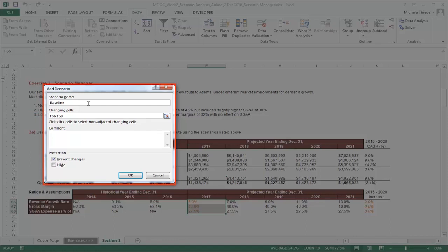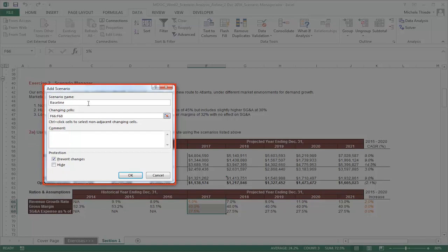If you would like to attach a note on any clarification or background you want to provide for the scenario, you can do so in the comment box here. However, it is not required. We believe it is best practice to leave some comments just in case you or someone else wants to review your assumptions in the future. However, in the interest of time, we are going to leave this blank. Lastly, there are also options to prevent changes and hide the scenario if you would like. For our purpose, let's keep the default setting and click OK.